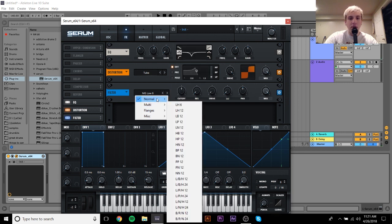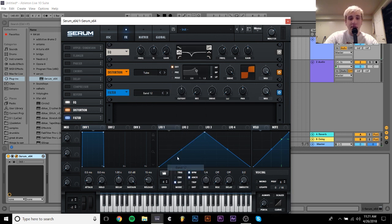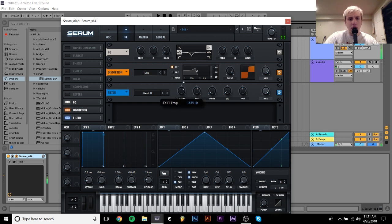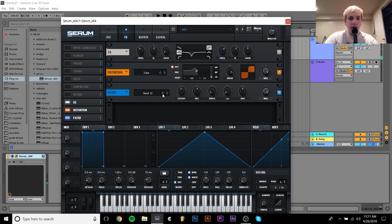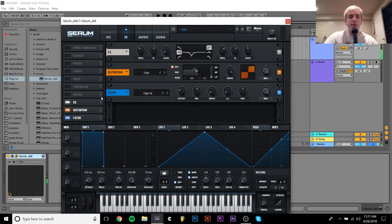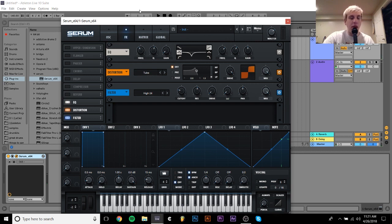So you can do some filtering on top of that, maybe I'll do a bandpass filter, might sound good. Like around there it sounds kind of good, I guess.